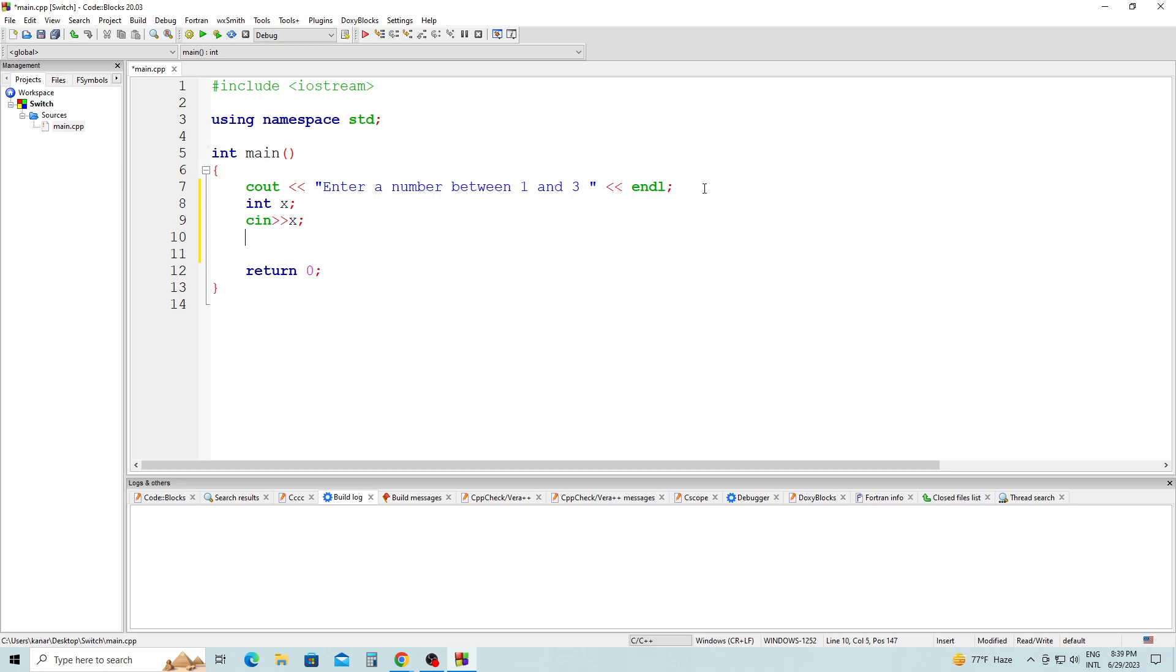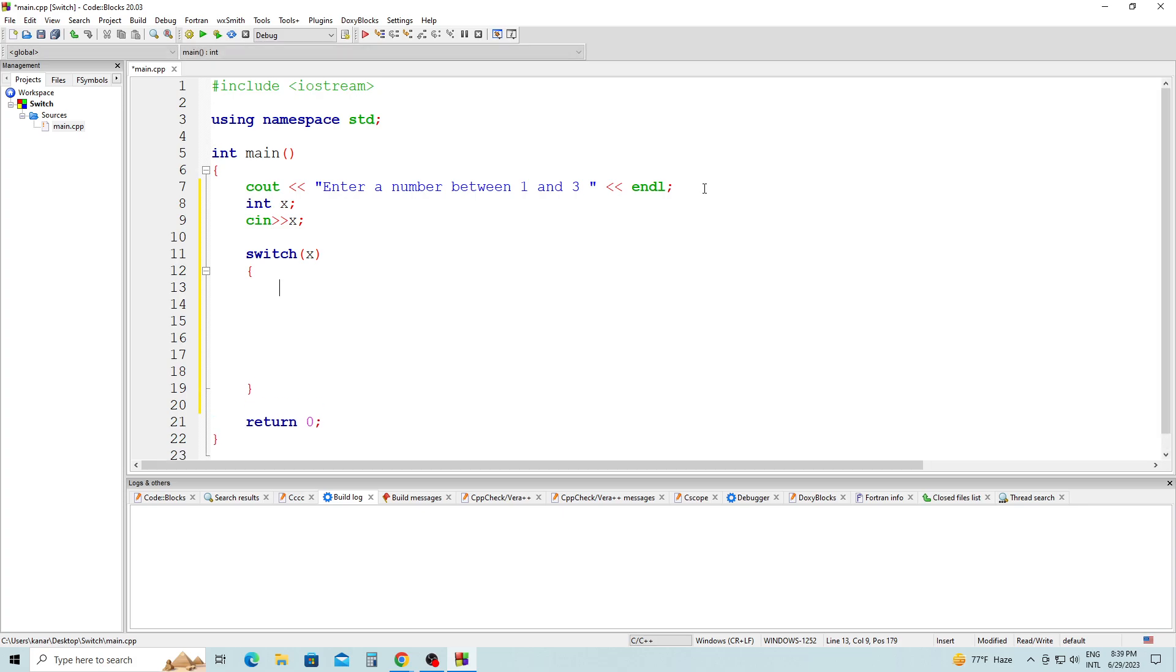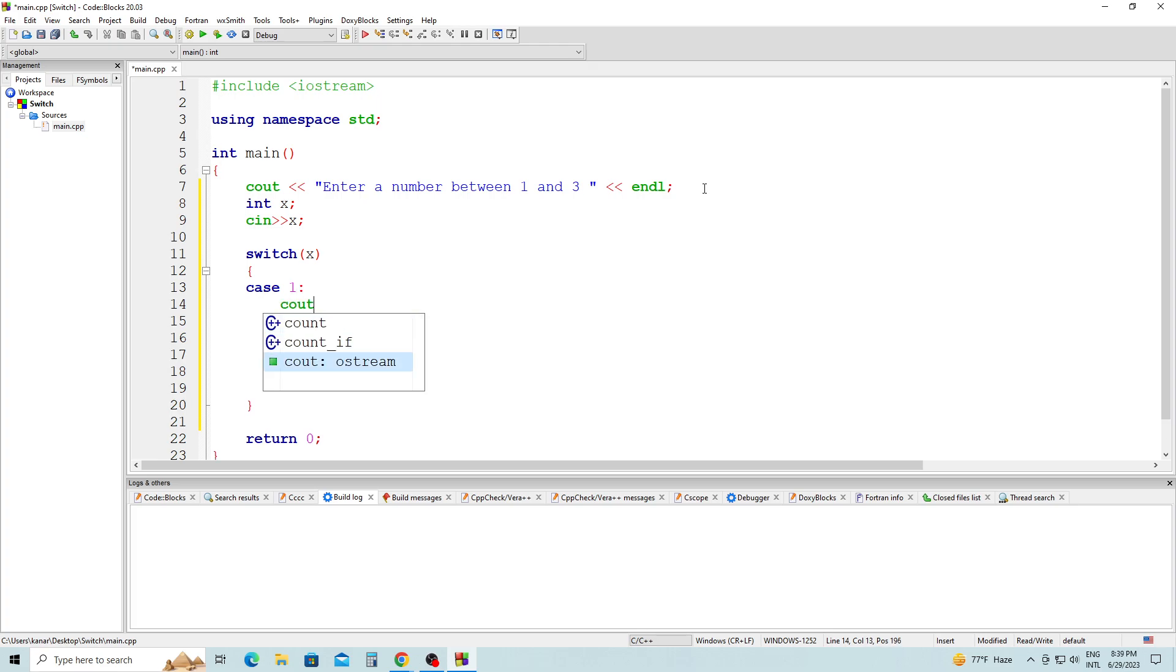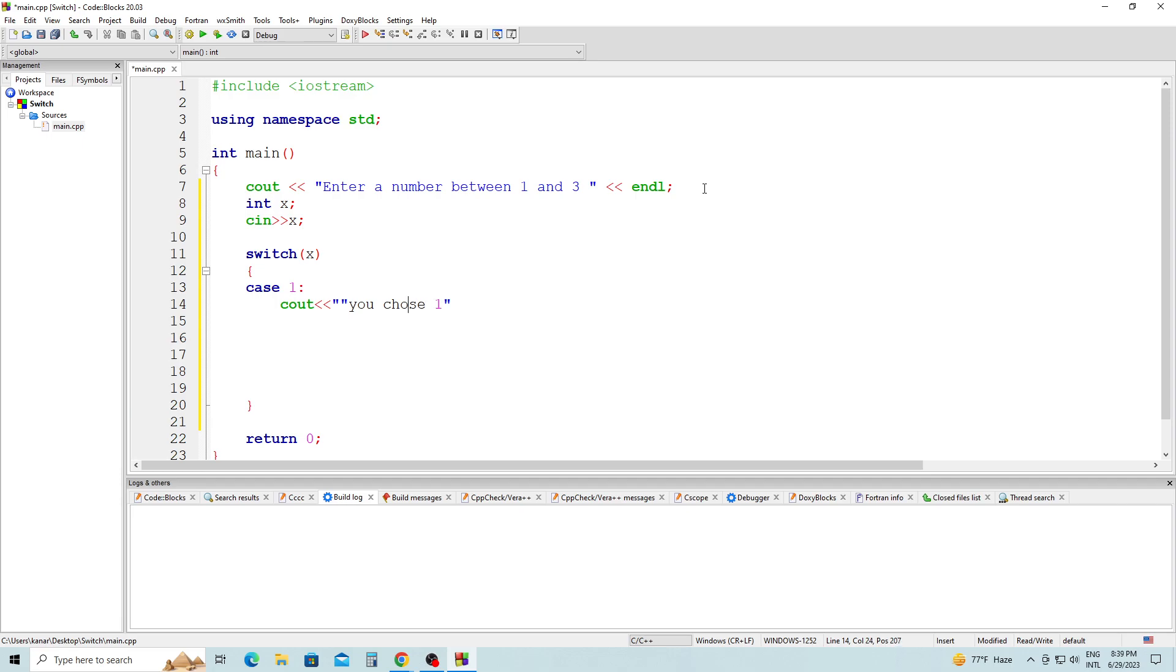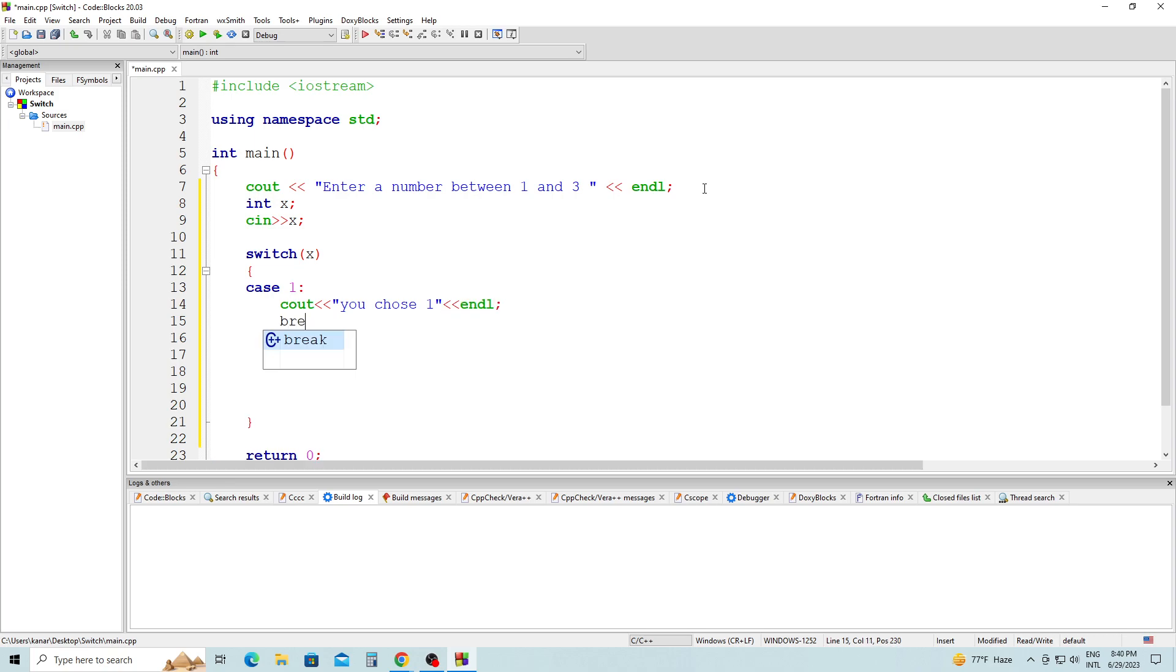Then we start the switch statement. This is important. Switch, and we open the curly braces. We have case 1. In case 1, we're going to write a simple declaration: 'You choose 1', end of line, semicolon. And then break out of the loop.